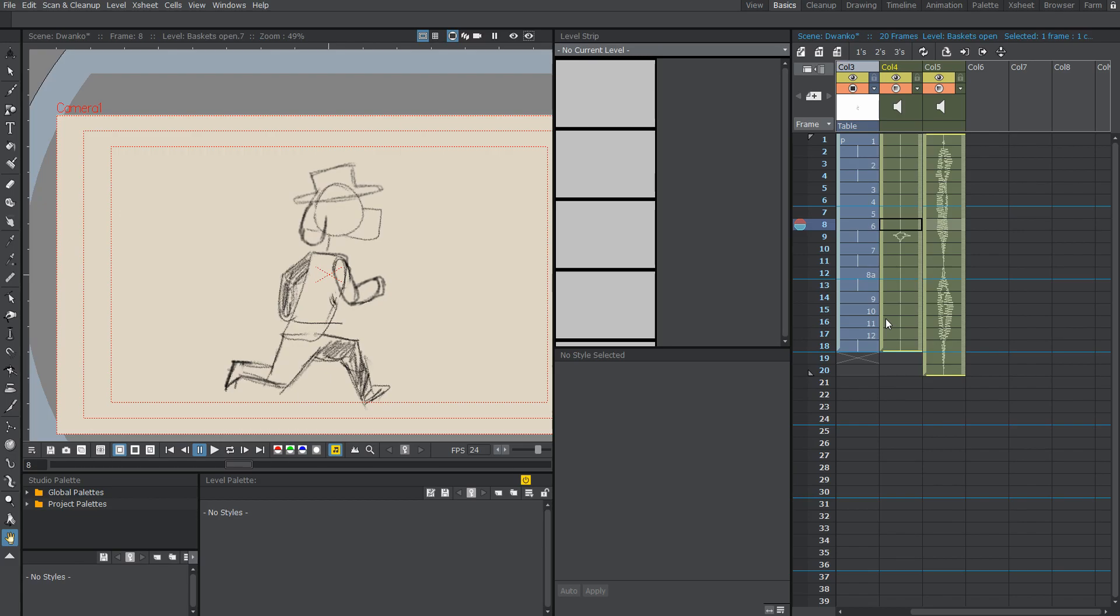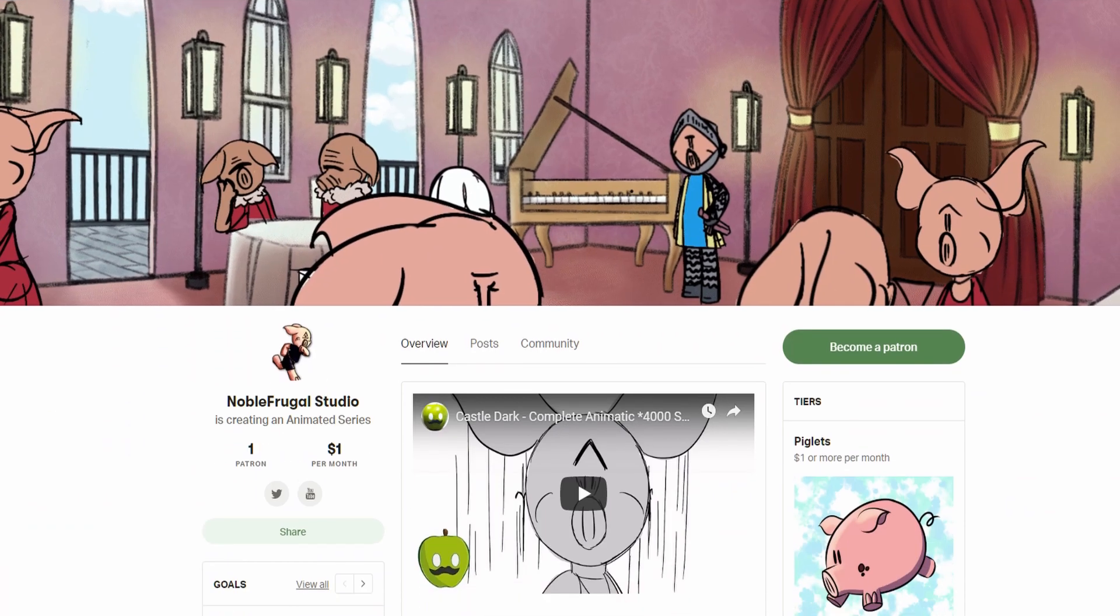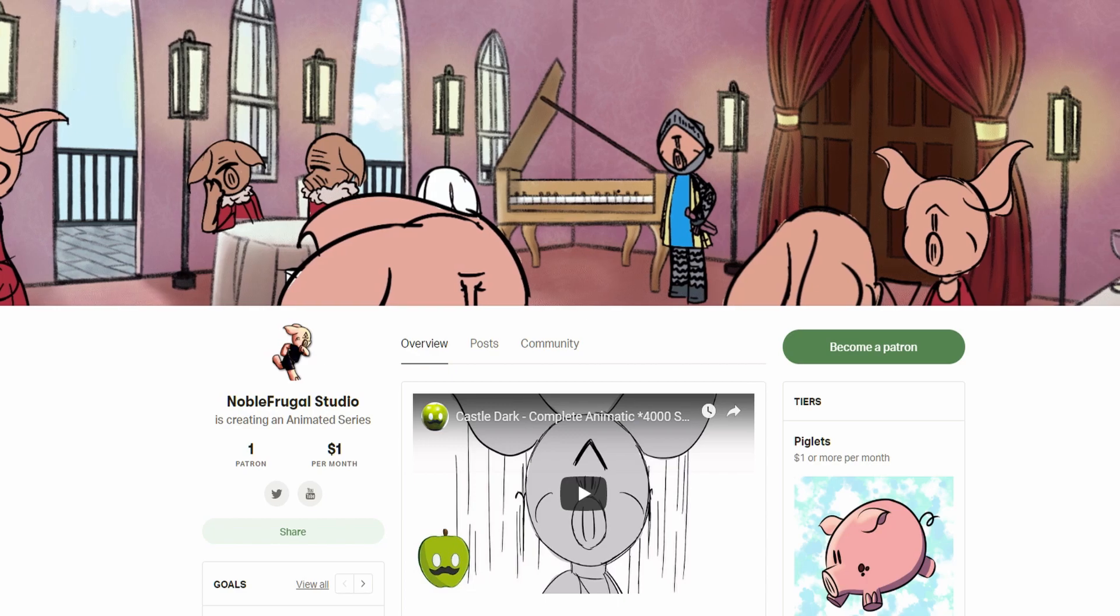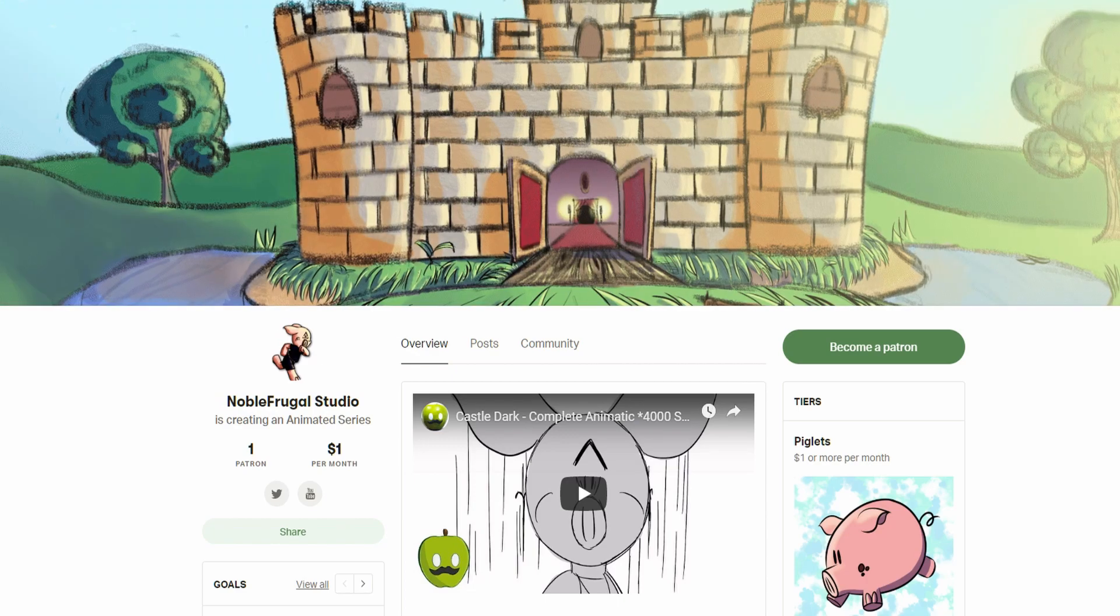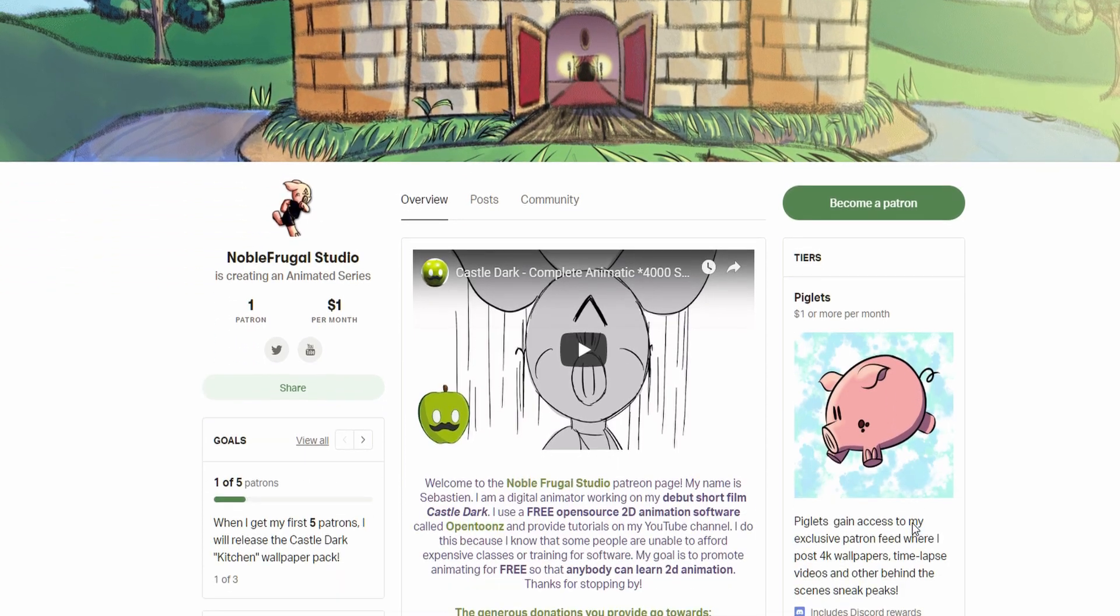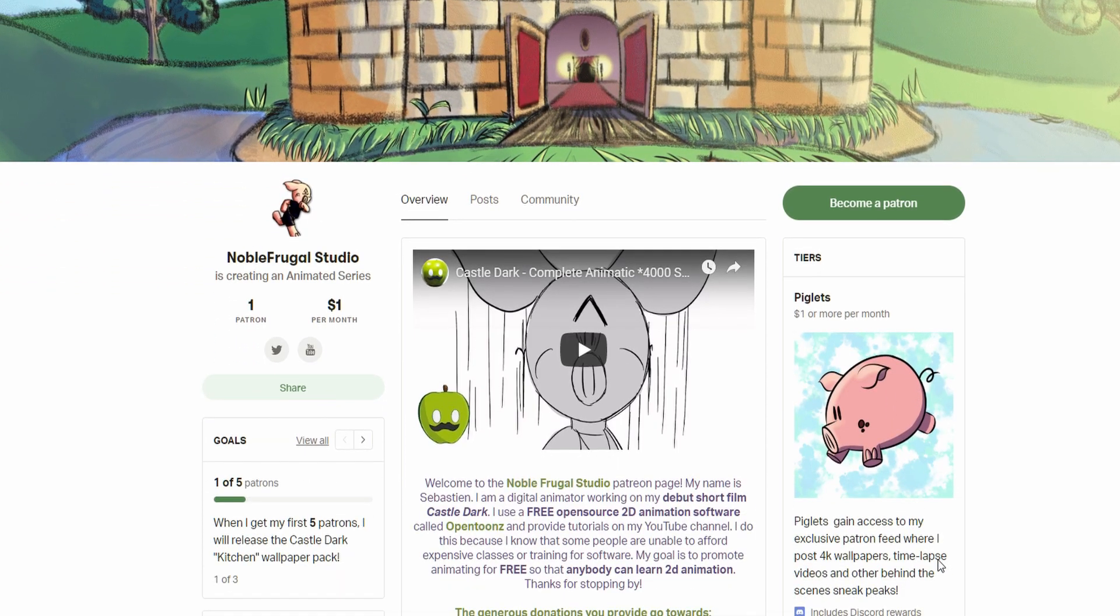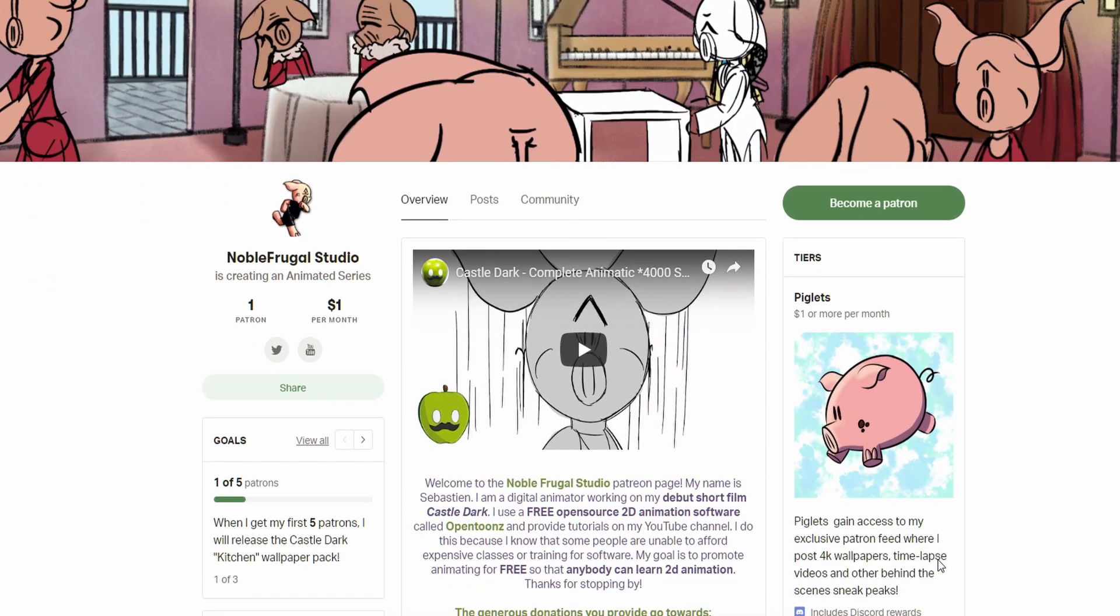Thank you guys so much for watching this tutorial video. And if you want to learn how I'm making my own sounds for my 2D animated short from Castle Dark, which, by the way, is being entirely animated in OpenToons and with free software, that's awesome, then don't hesitate to check out my Patreon page. You can gain access to the Patreon exclusive feed for as low as $1 a month. So pretty dang cheap.